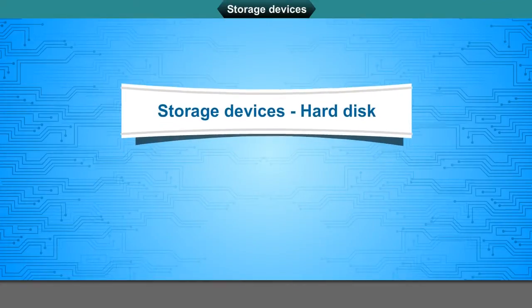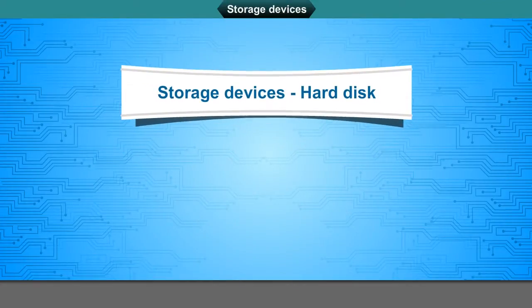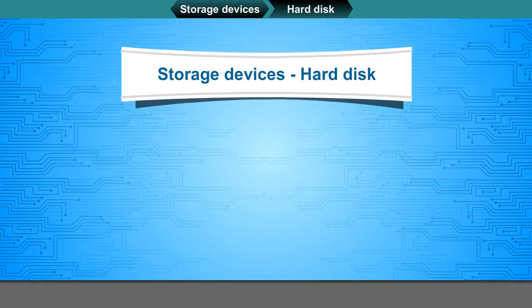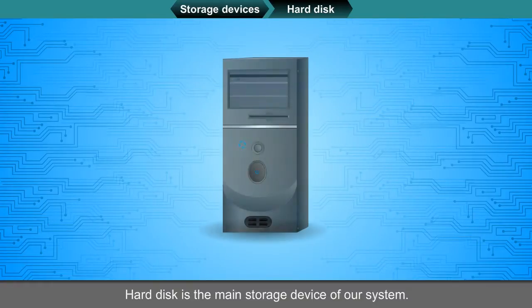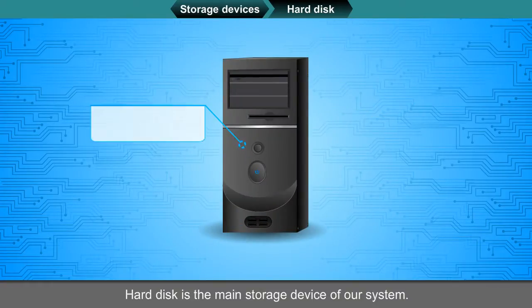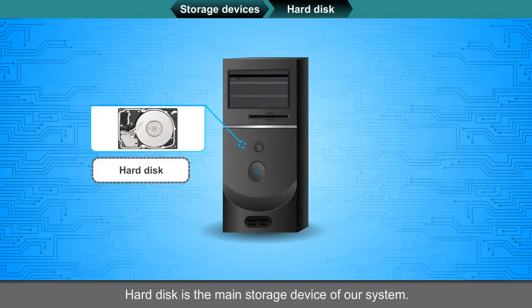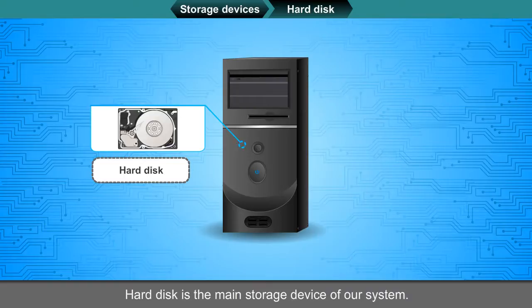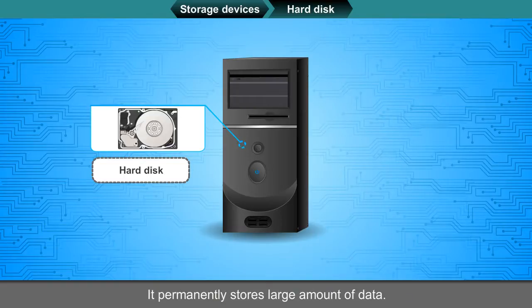Storage Devices - Hard Disk. Hard disk is the main storage device of our system. It permanently stores large amount of data.